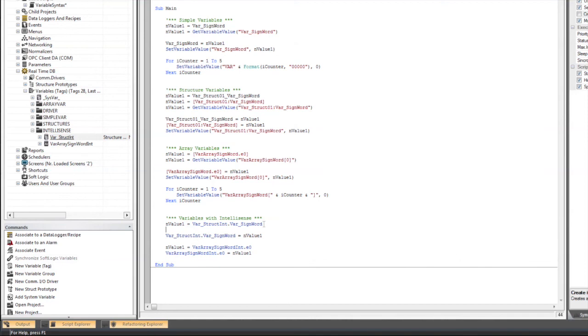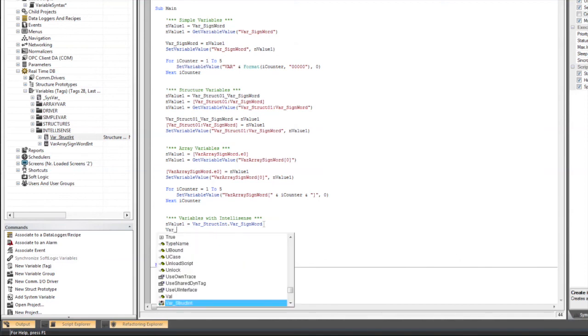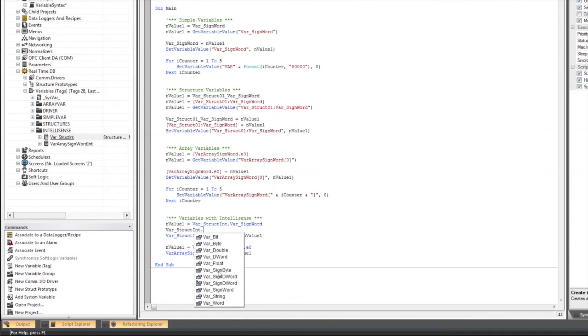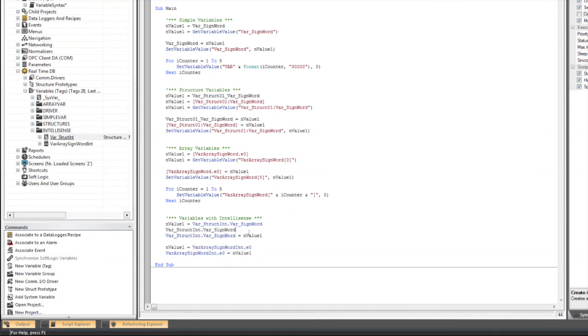Just by starting to type the name of the variable, you can force the picker list by pressing the control space bar, and here you can see var underscore struct int is in fact there now. So we can select it, and we want to say dot, and now we can select the individual member that we want to use. So here we're going to use var underscore sign word, and we're going to write to it, so we're going to say equals one.